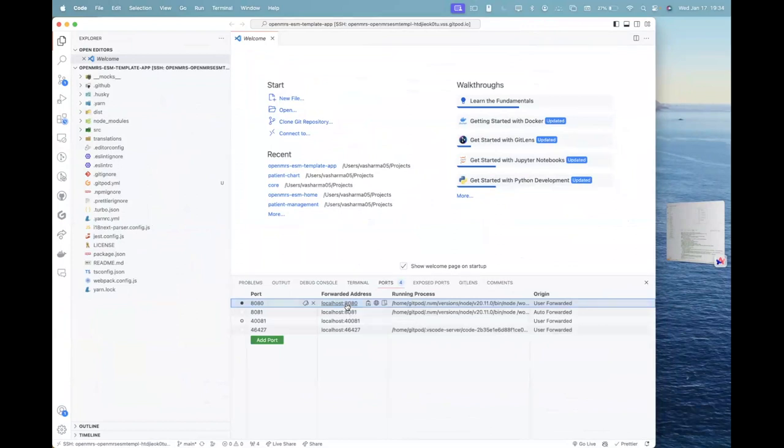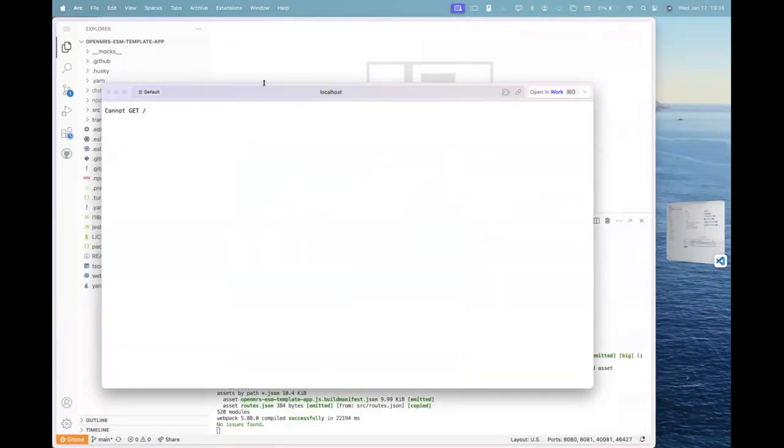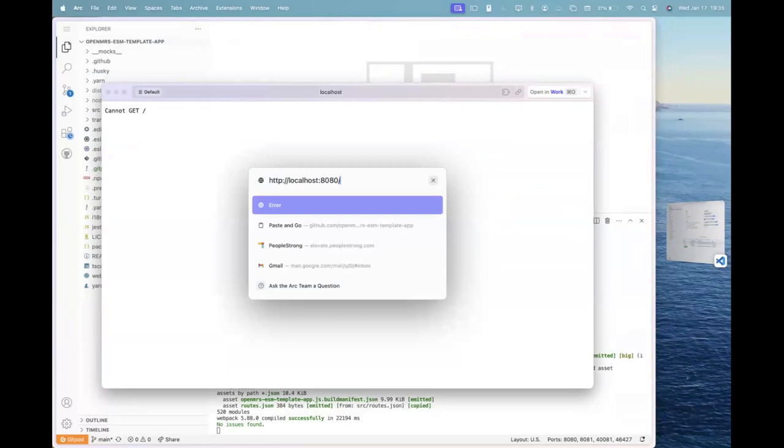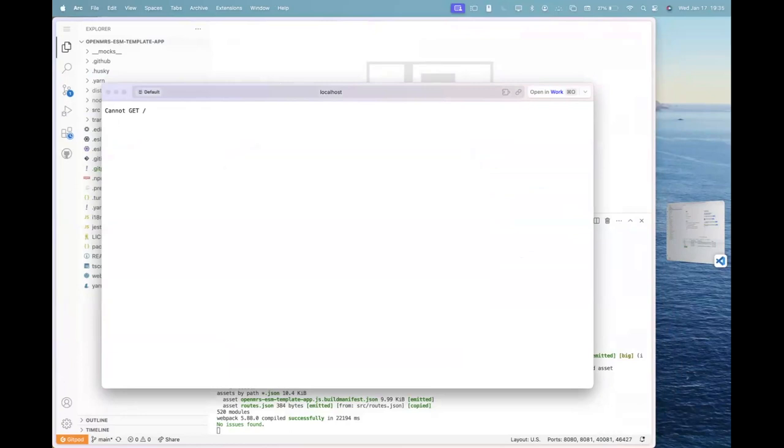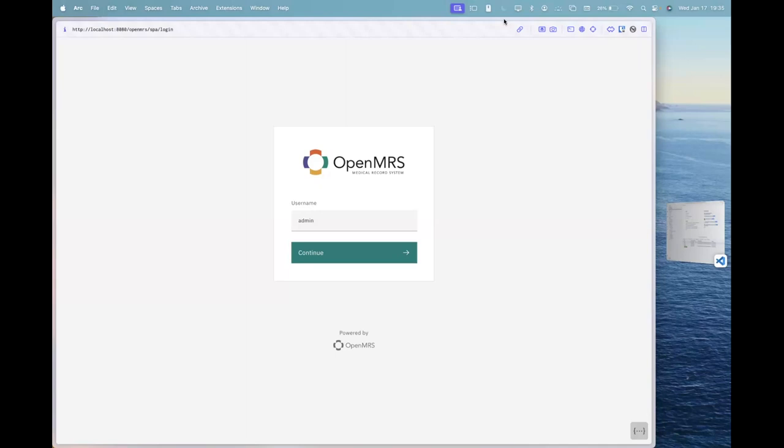After that, after coming on your local VS code, click on ports and you can see localhost 8080 in here. Click on the localhost 8080 and it will direct you to localhost 8080 and then add openmrs slash bar to the path. And it will take, it will bring you to the O3 UI.